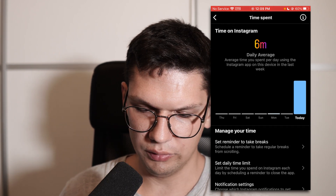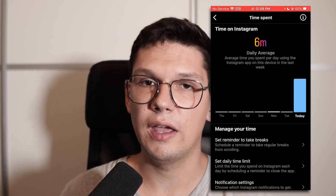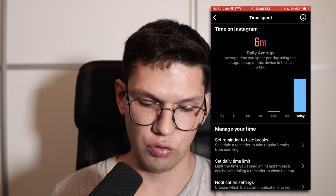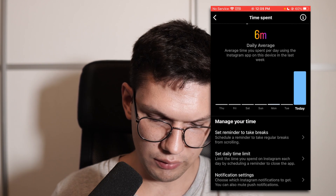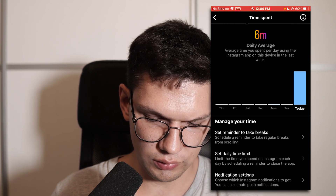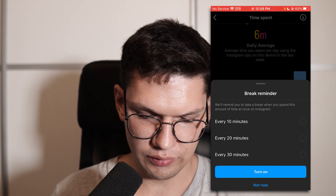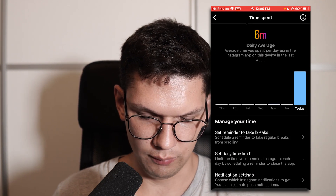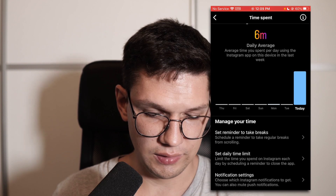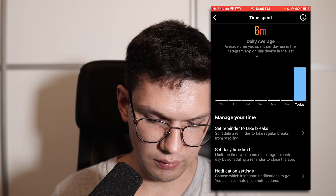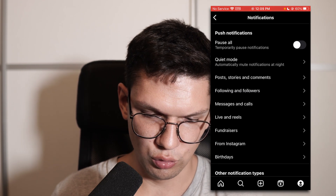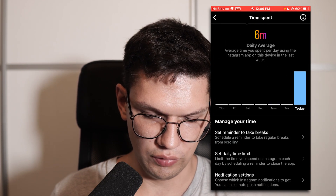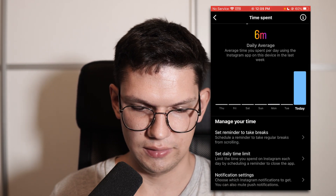Here you will be able to see your daily average on Instagram. But you can also do things like set reminders to take breaks, set a daily time limit, and of course do notification settings.